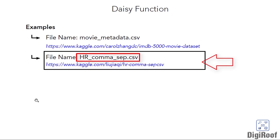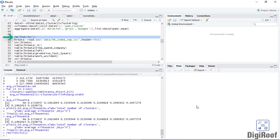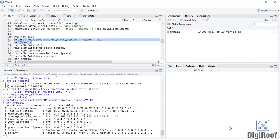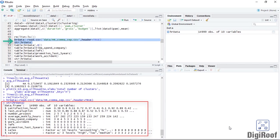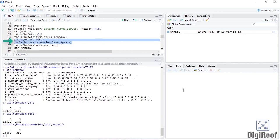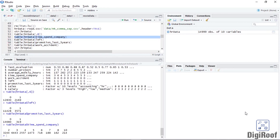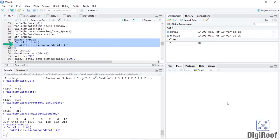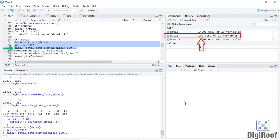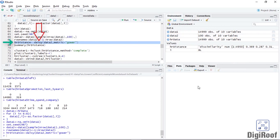Now we are going to look at one more dataset on which we are going to use the daisy function. You can download this dataset from the following location on the Kaggle website. First, we will remove all active objects in R using the rm function. Let's load the data to R and analyze the columns using various functions. Based on the output of the str and table functions, we can see that two columns — left and promotion_last_5_years — should ideally be considered binary instead of integers. Similarly, another column, time_spent_company, should be considered nominal and not integer. We will therefore resave these three columns as factors. Now we would take a sample of 100 rows from this data. I have then used the daisy function to generate the dissimilarity matrix.